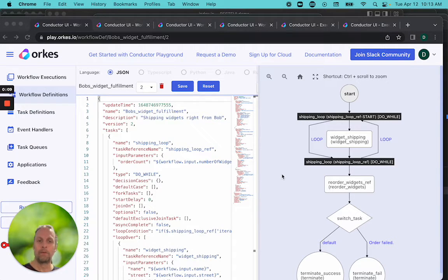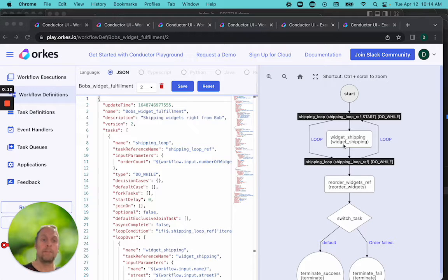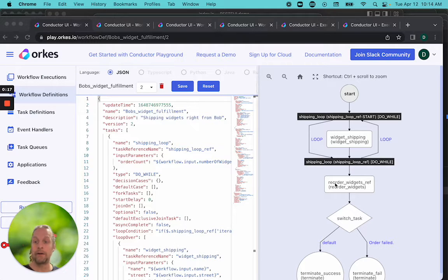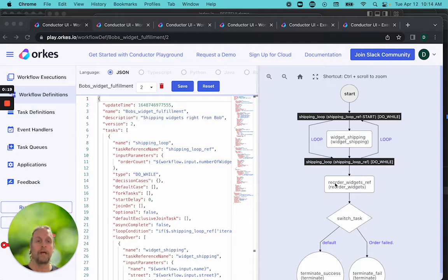The loop will prepare as many shipping labels as required. Then the reorder will manage with the number of widgets ordered and the workflow will continue.